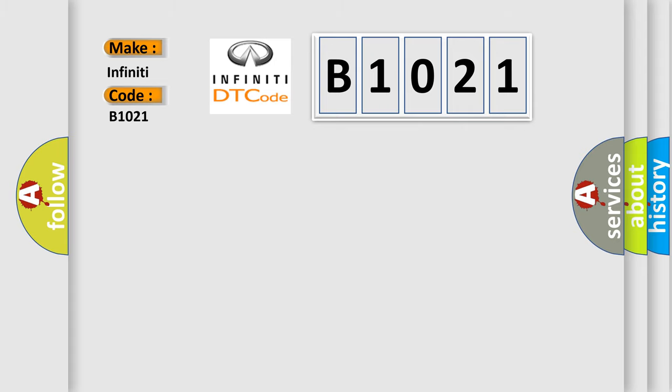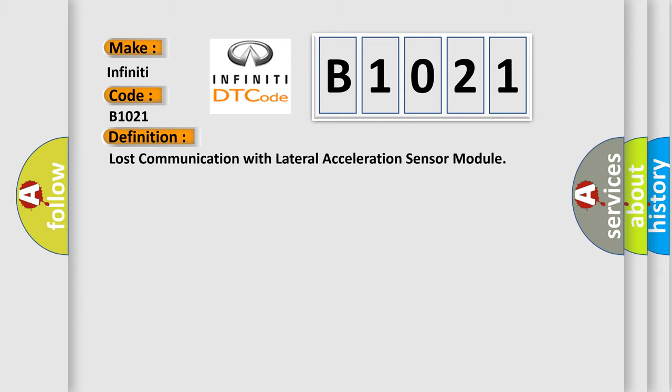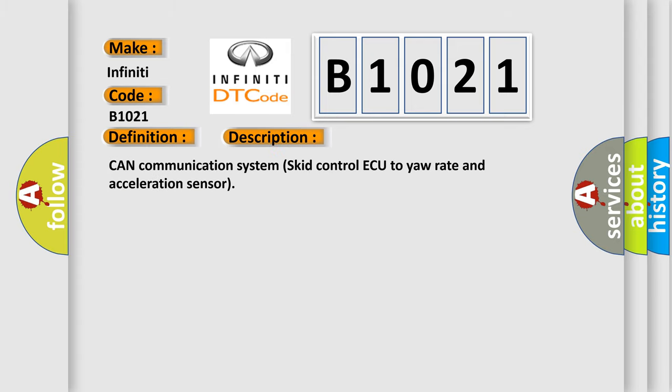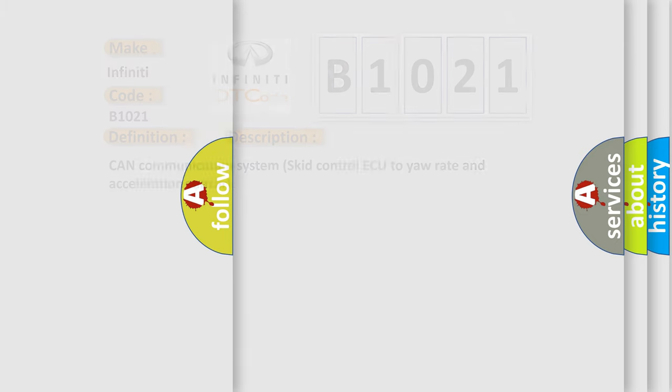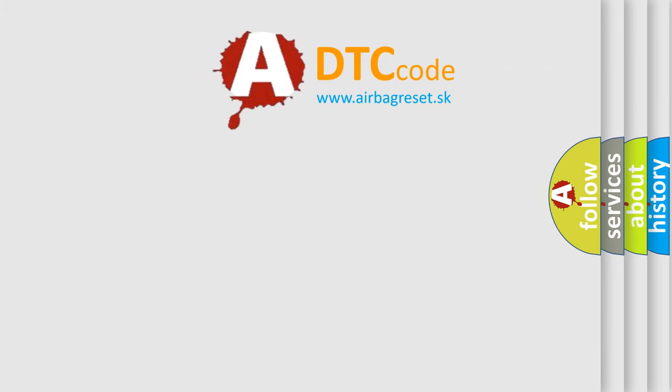The basic definition is lost communication with lateral acceleration sensor module. And now this is a short description of this DTC code: CAN communication system skid control ECU to yaw rate and acceleration sensor. The airbag reset website aims to provide information in 52 languages.